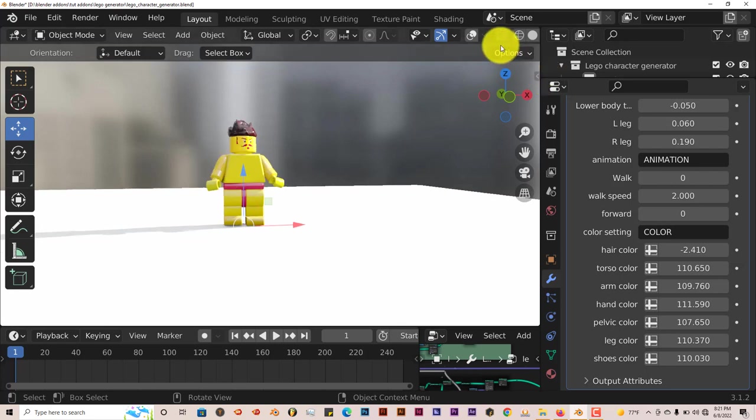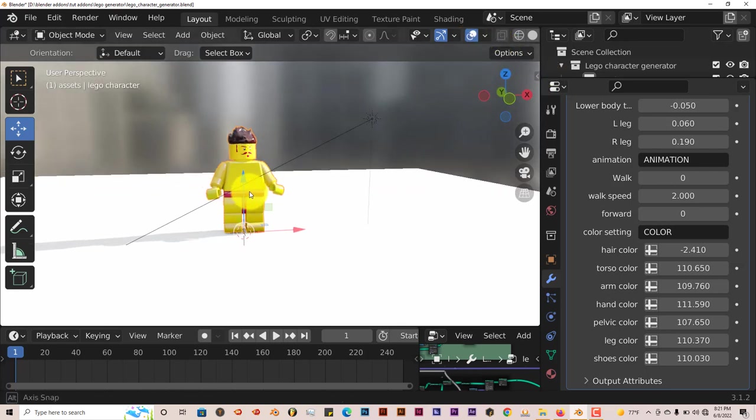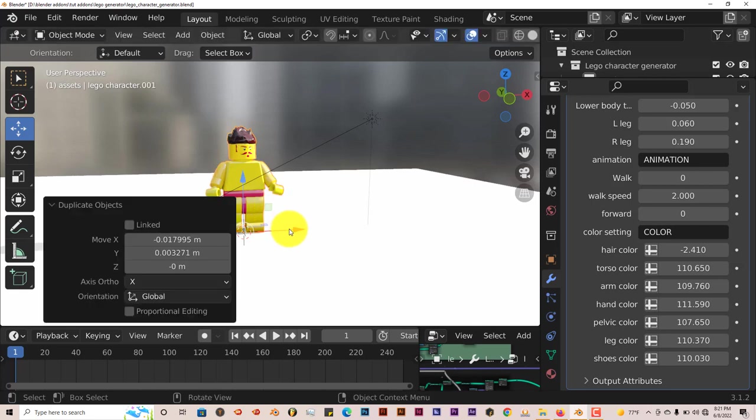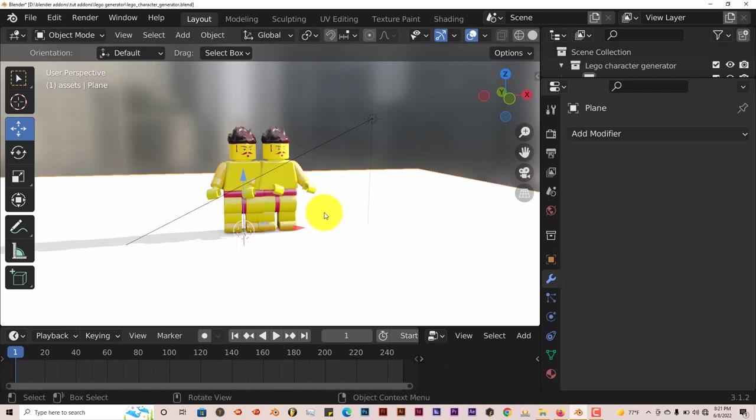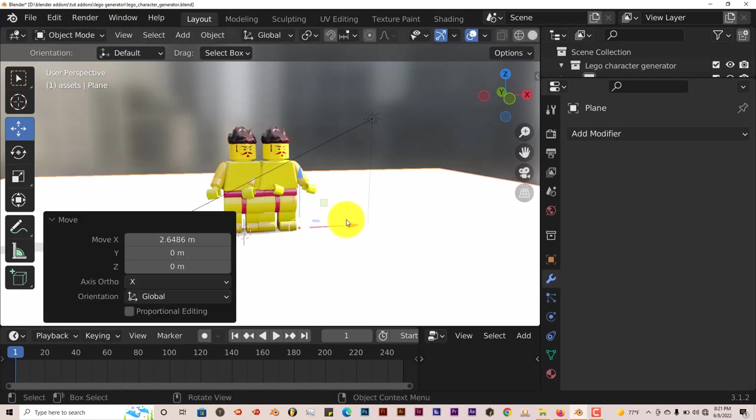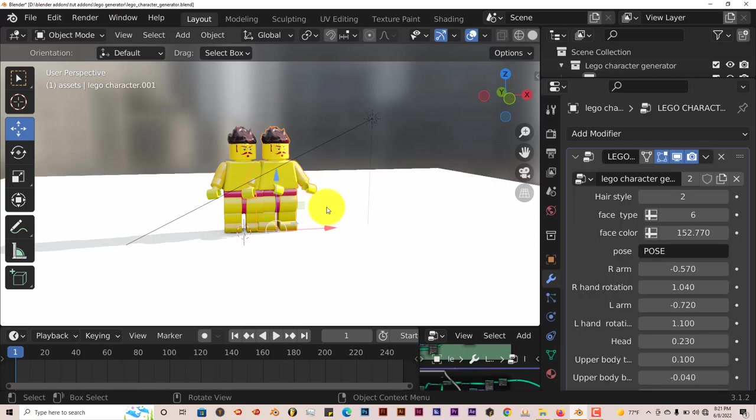I don't even know if we can do that. Let me press Shift-D to duplicate this and pull him over. Can I pull him over? Oh, okay. That's the floor.